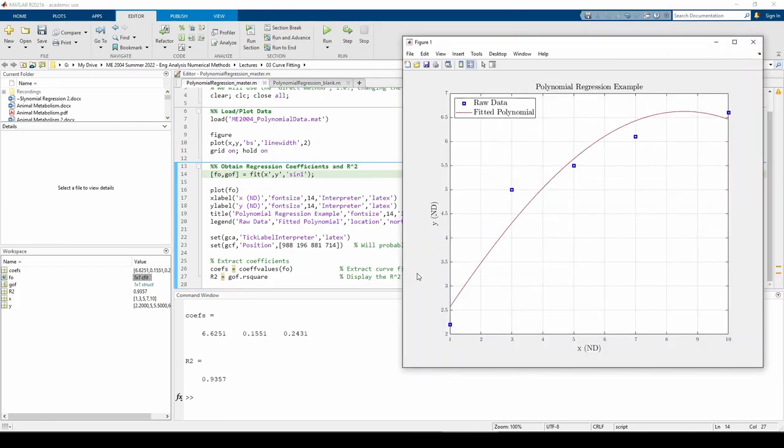And just for fun, I tried fitting a sine wave to the data. It actually turned out better than I thought. Okay, that's enough messing around.